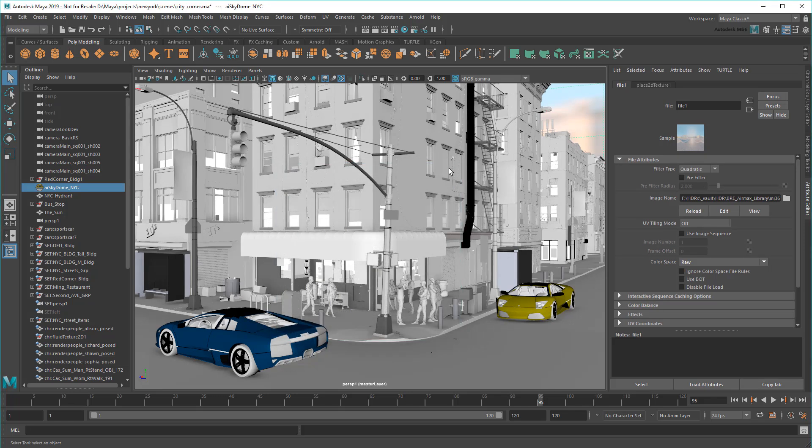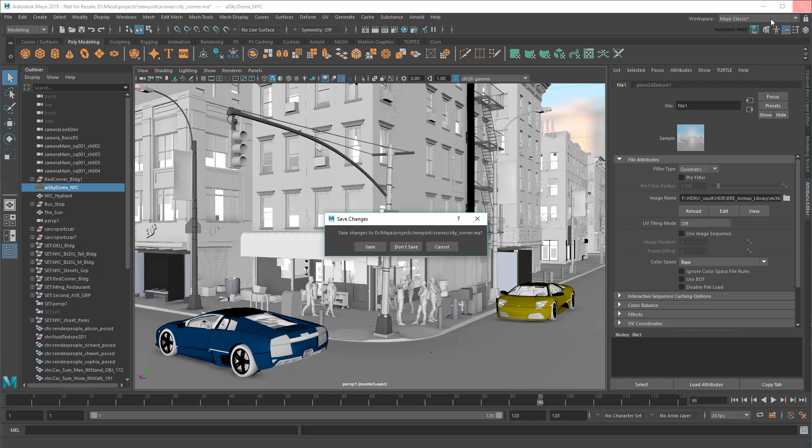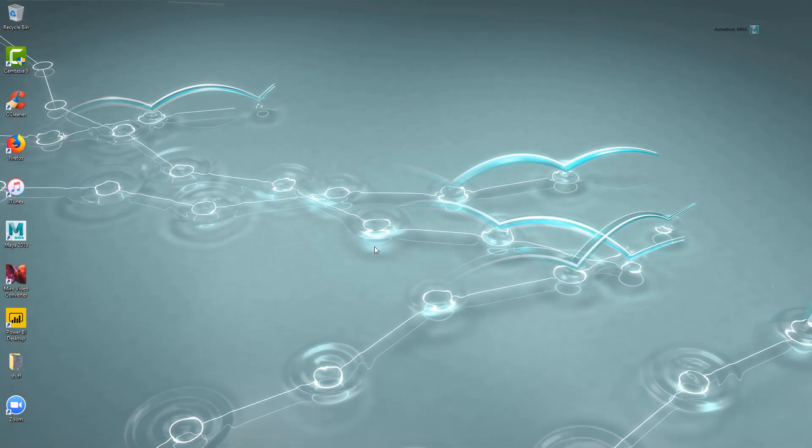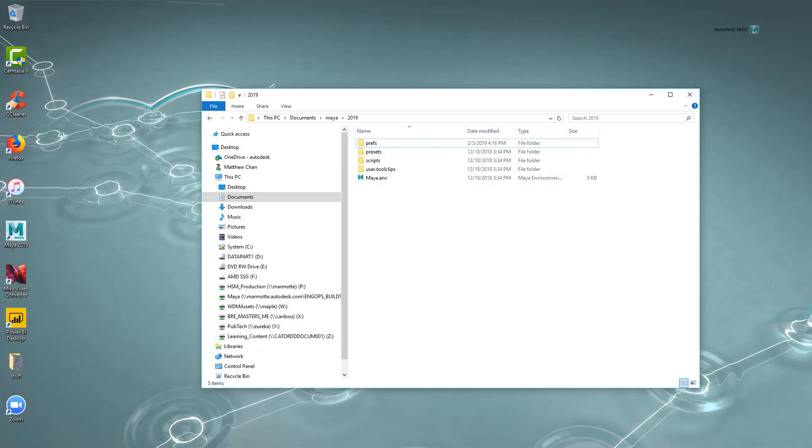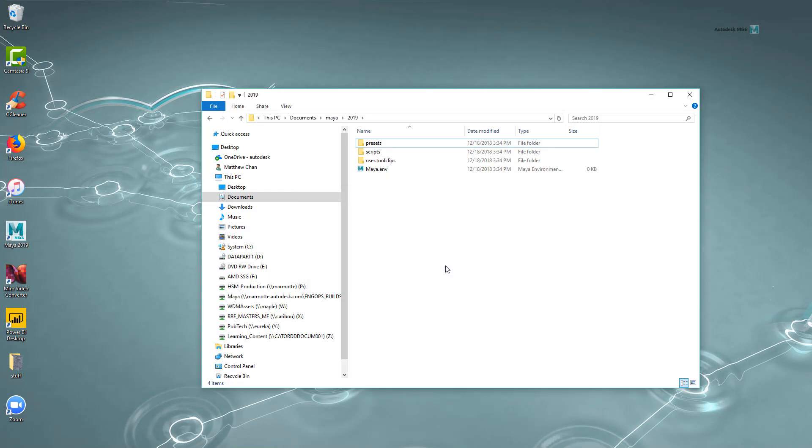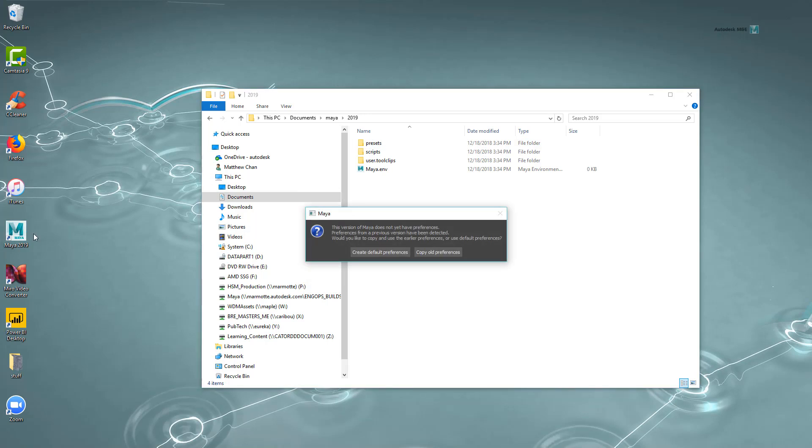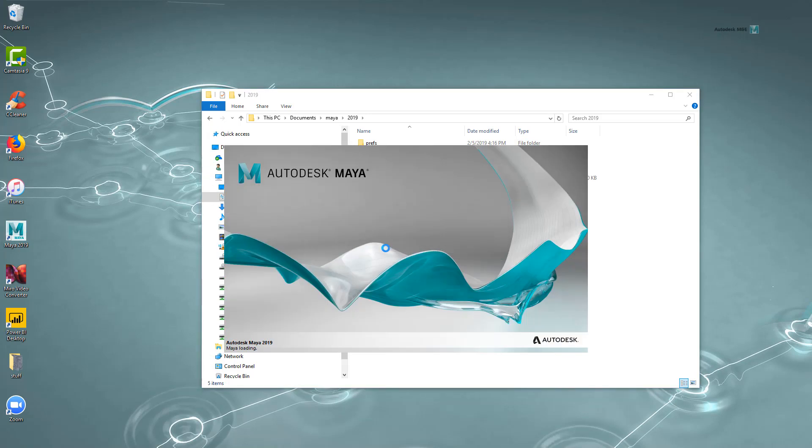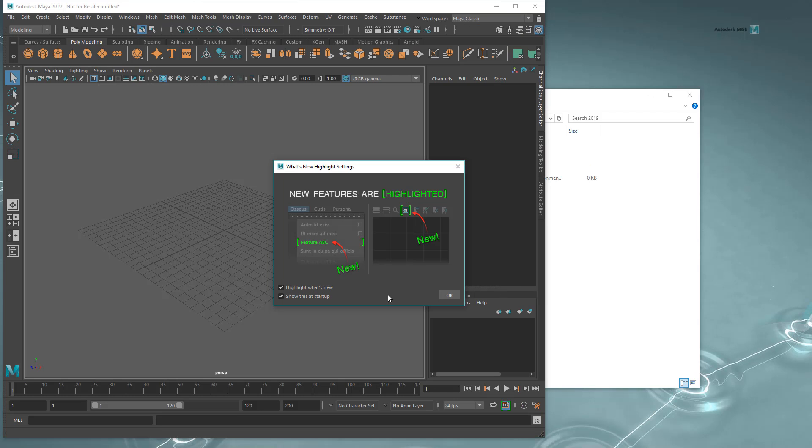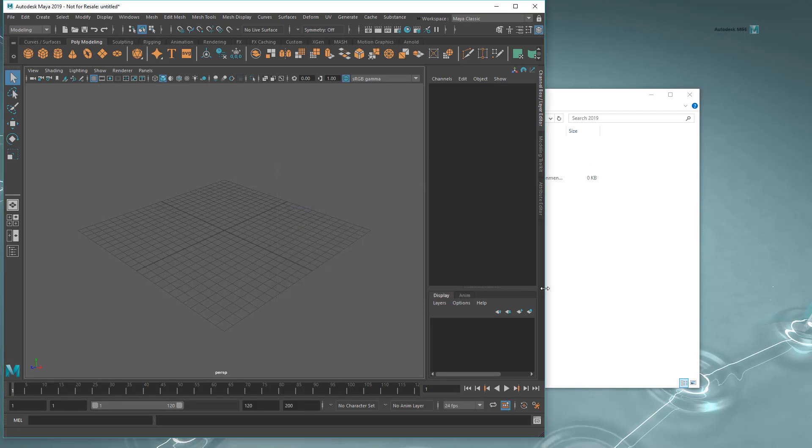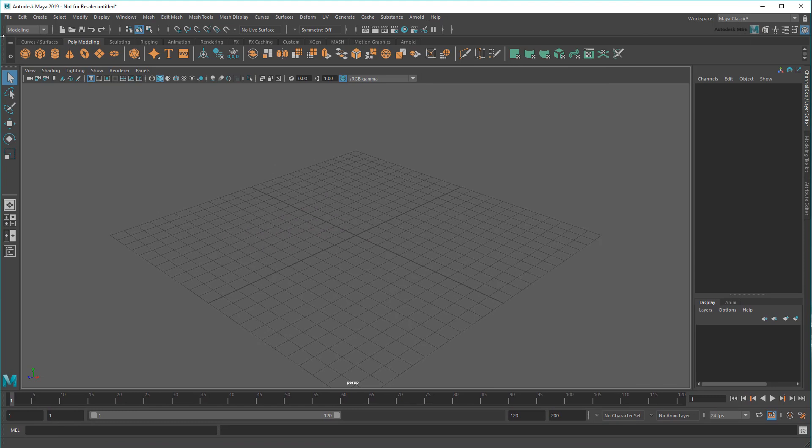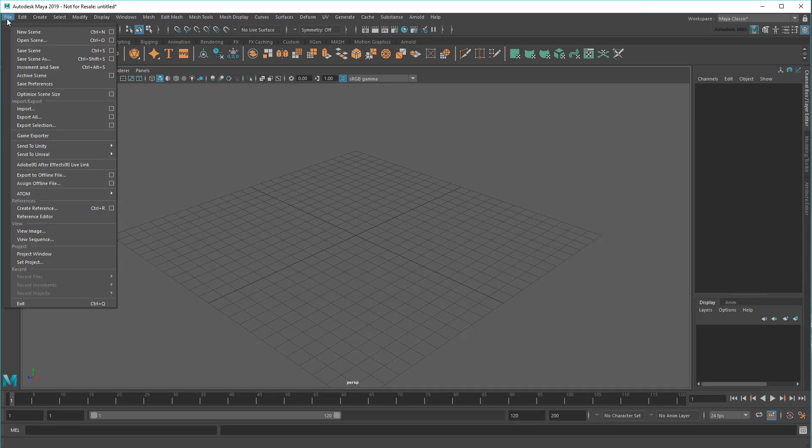Another thing to note is that your current project is saved to your Prefs when Maya is closed. In other words, if you close Maya and reopen it, the current project will remain the same. However, this also means that if I delete Maya's Prefs folder, or experience a crash before closing Maya properly, the Prefs won't be saved.